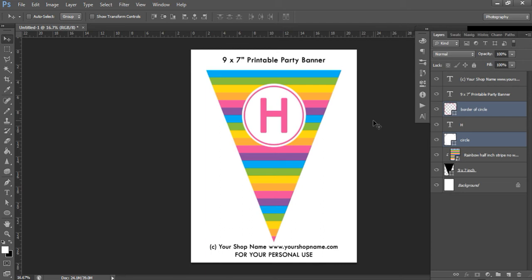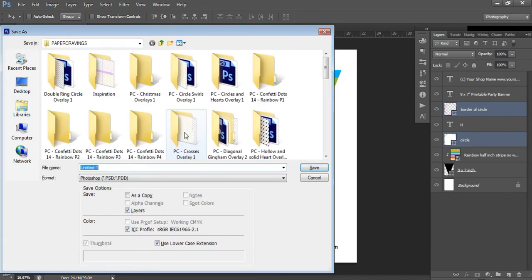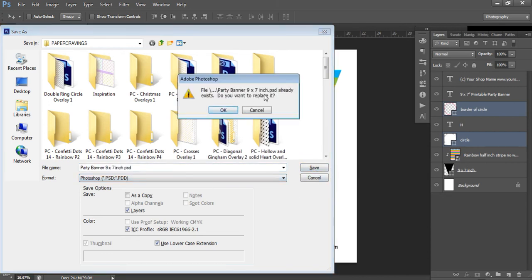Now you can save it. I recommend always saving your template — your flag shape with shop name and title already included. Since you'll probably want to make multiple banners to spell out 'happy birthday,' save it as a PSD file so you can reuse the template unlimited times. Go to File > Save As, choose where to save it, and name it — I always include the size, for example 'party banner nine by seven inches.' Make sure Photoshop PSD format is selected, then click Save.